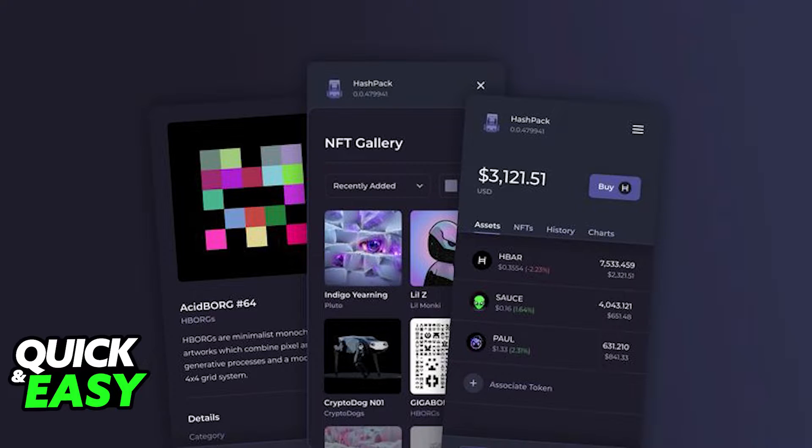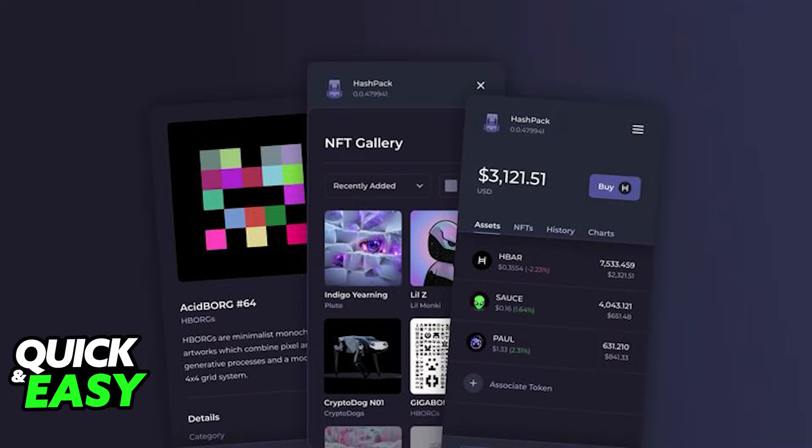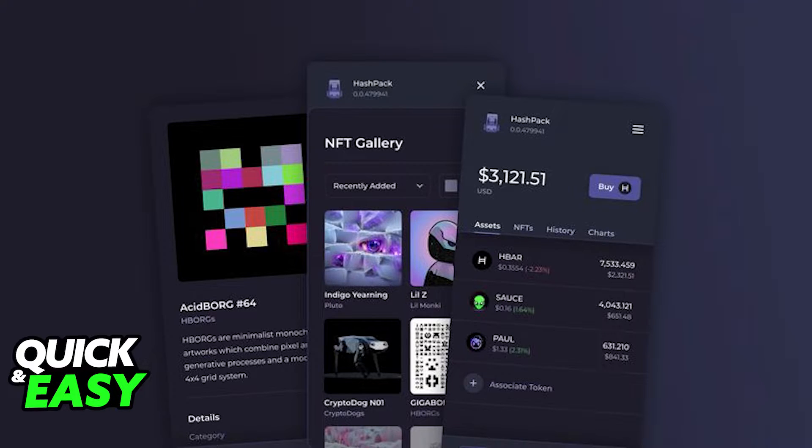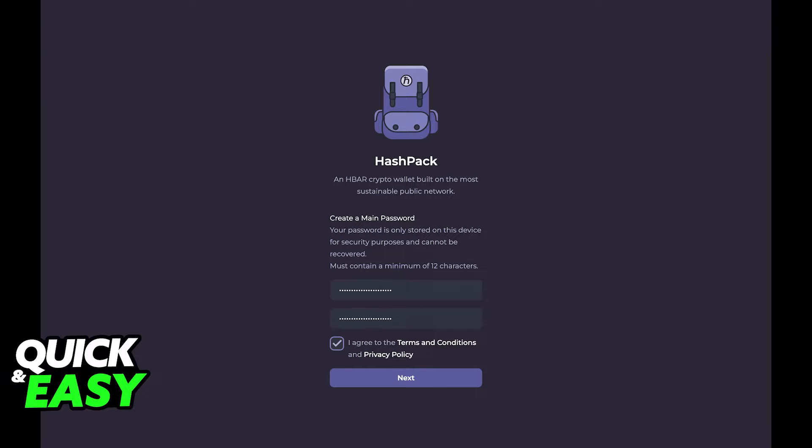The first step to transfer HBAR to your hashback is to first set up your hashback account properly. So install hashback on your favorite browser or device by going to the hashback website at hashback.app slash download.